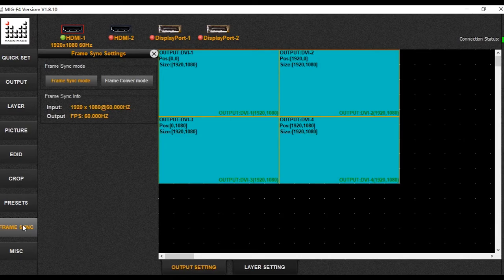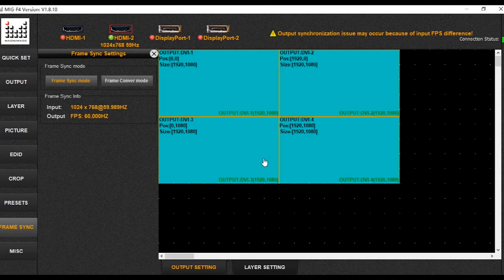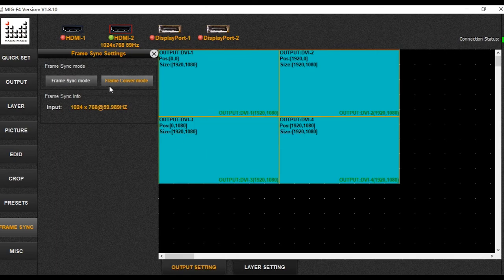In the Frame Sync menu, you have two choices: Frame Sync mode and Cover mode. Frame Sync mode is used when the input signal frequency and the output frequency are the same. If the input and output have different frequencies, choose Cover mode instead. Both modes ensure that your output remains synced. That covers both scenarios.